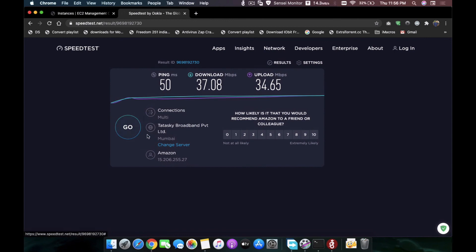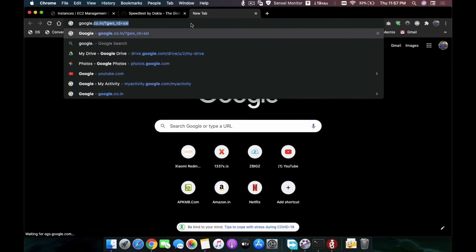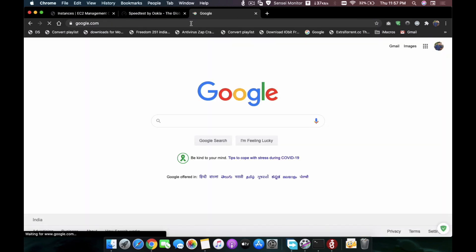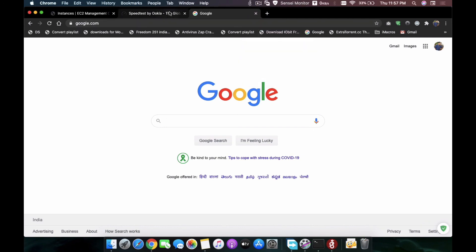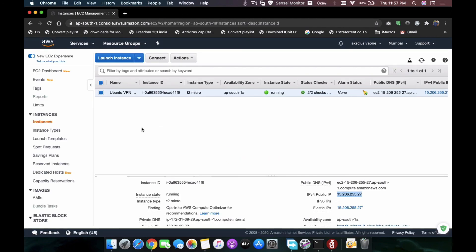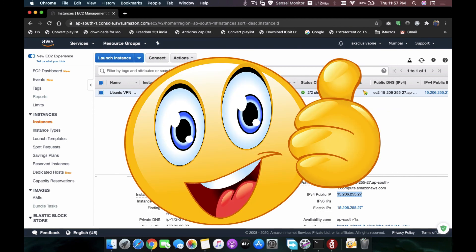Everything is working fine. To fully verify, I'm going to go to google.com — as you can see the internet is working just fine. There you go — you have your VPN server up and running. You can switch it off by clicking Deactivate. That's it — you have your own VPN server! I hope you enjoy it. Please like and subscribe to my channel and share this video as much as you can. Thank you!